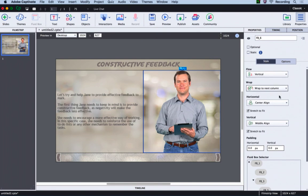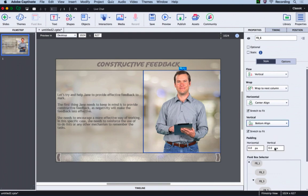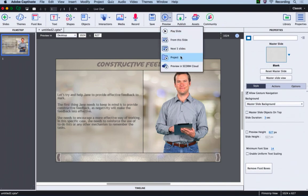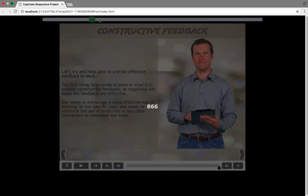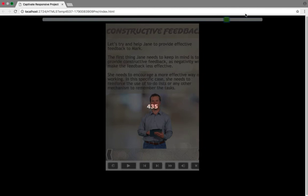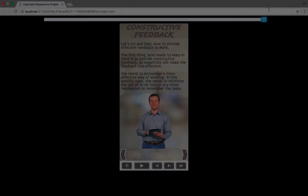Here we want it to be vertically aligned as bottom align, and we should be good to go. Let's go ahead and preview this. I will click preview project. Notice how the content rearranges itself based on the screen size.